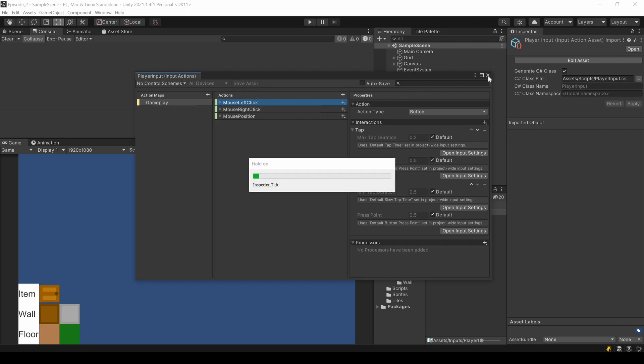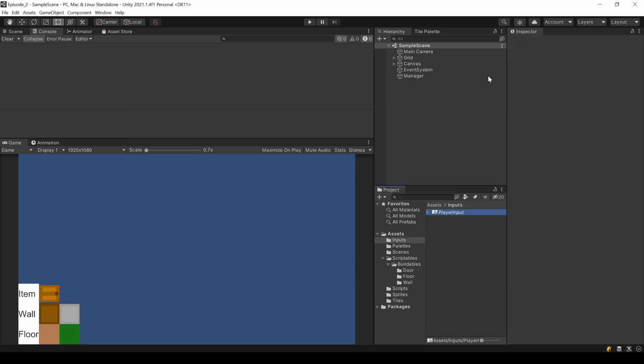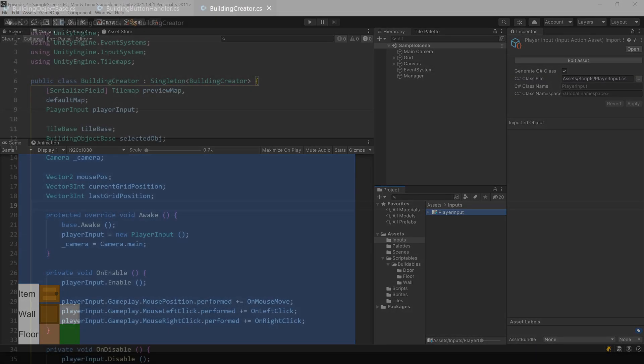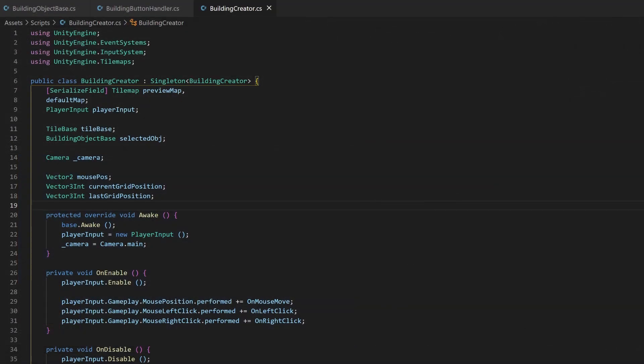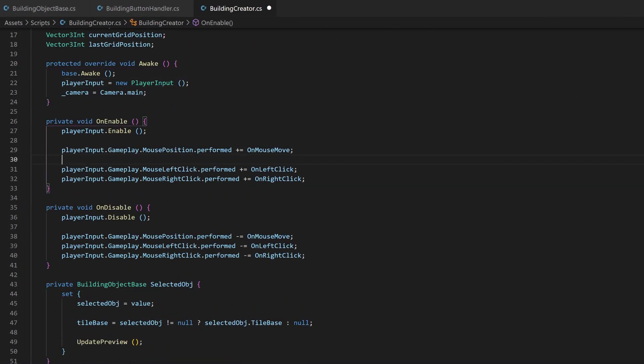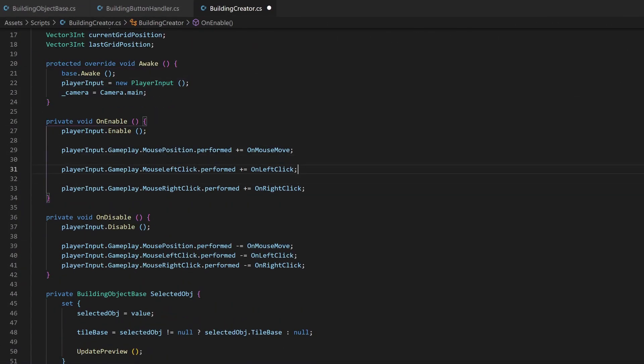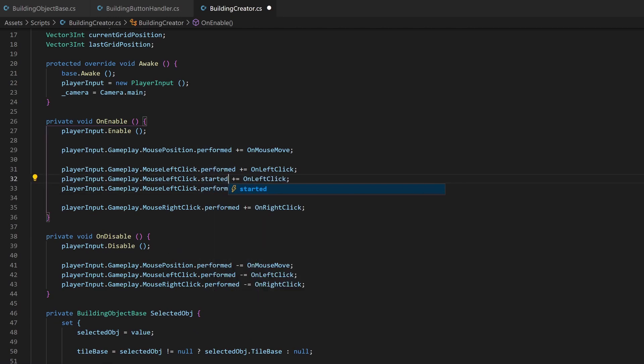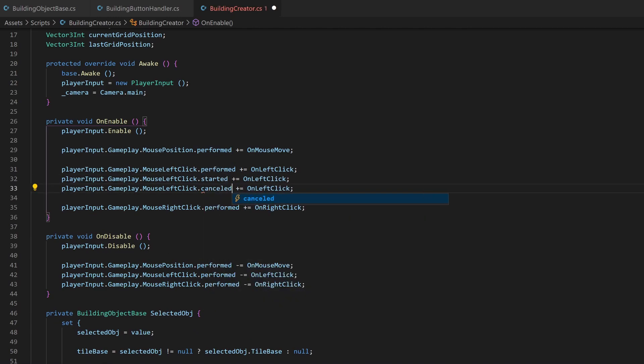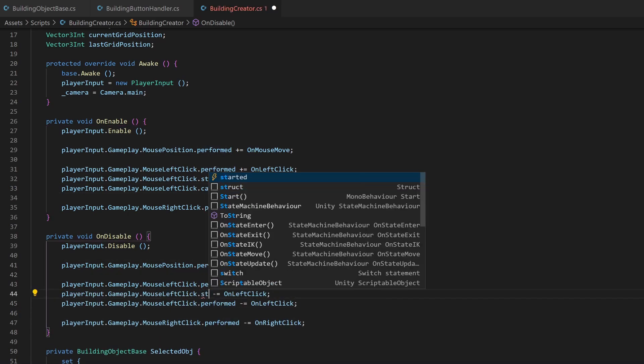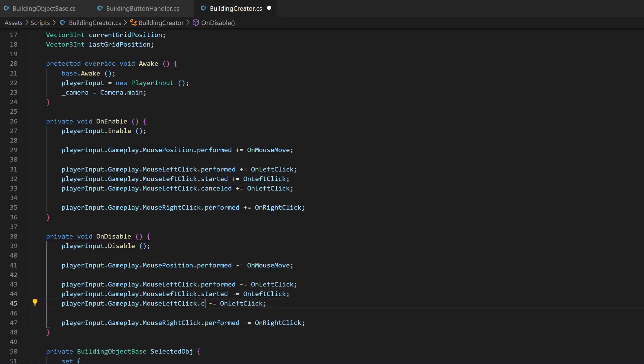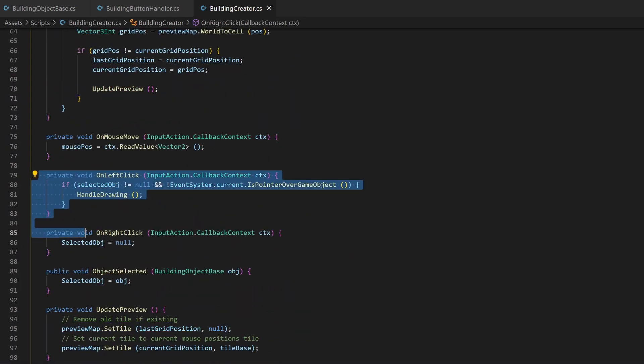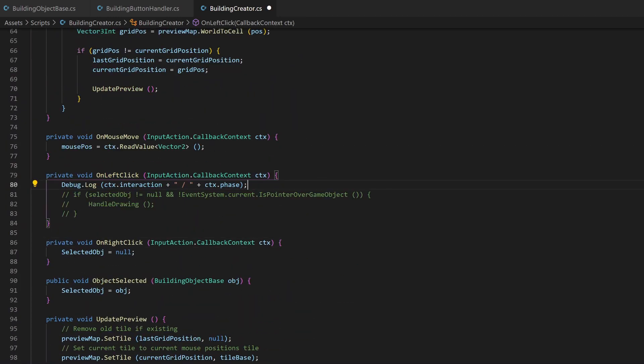Now we just need to change the way we react on those events. To detect and differentiate between a simple click and a hold event, we now need to listen to the started and the cancelled event of the left click as well. They will all point to the same method, where the differentiation is handled. Let me quickly show you how this is done.